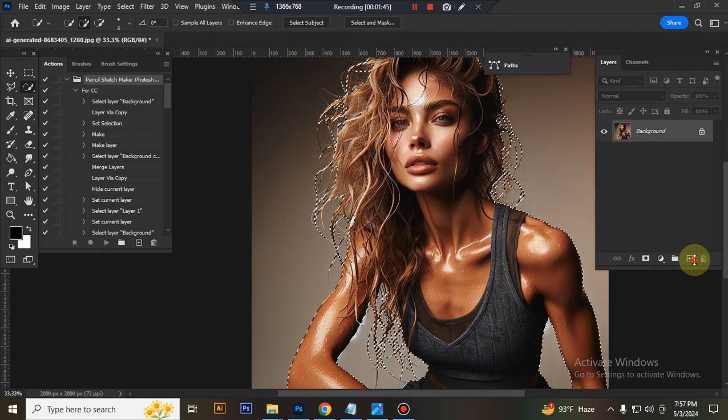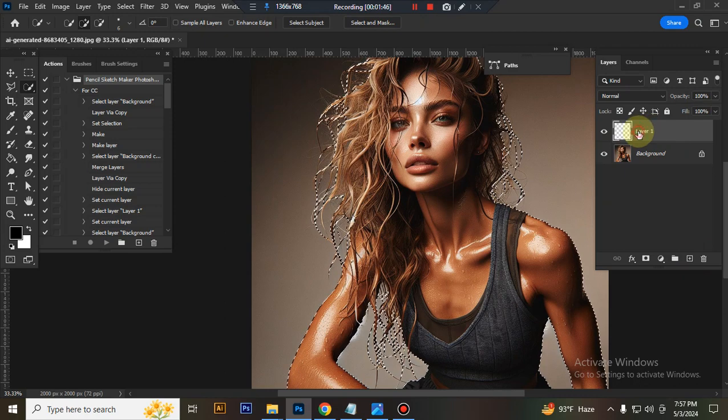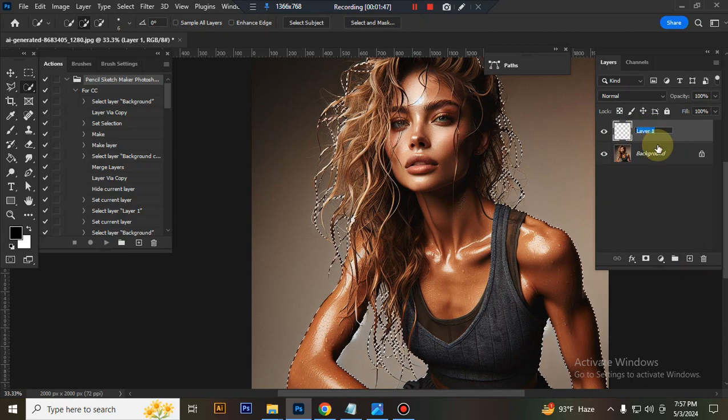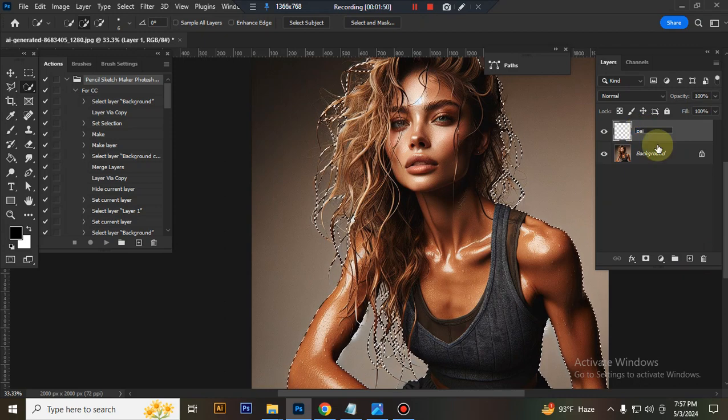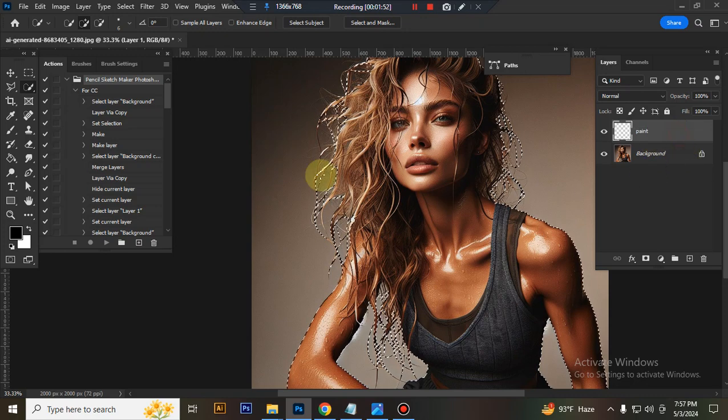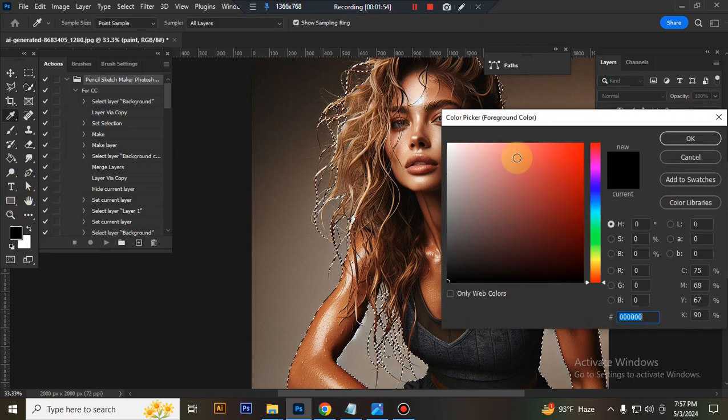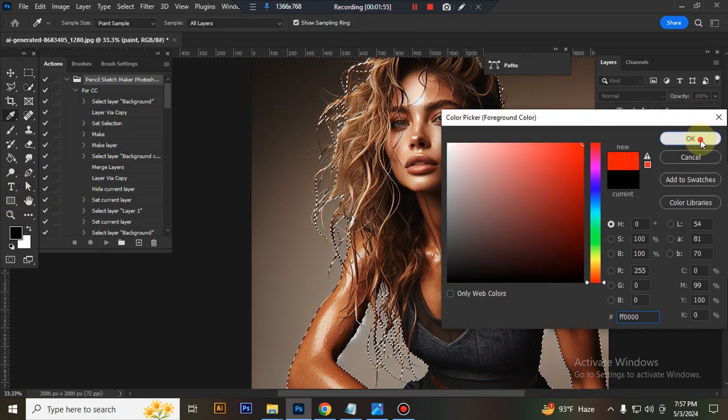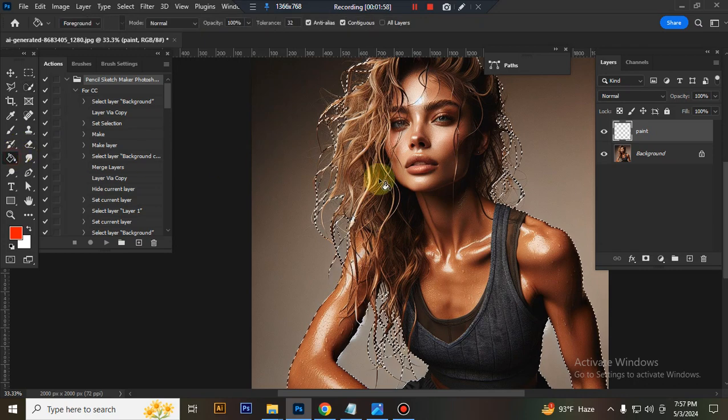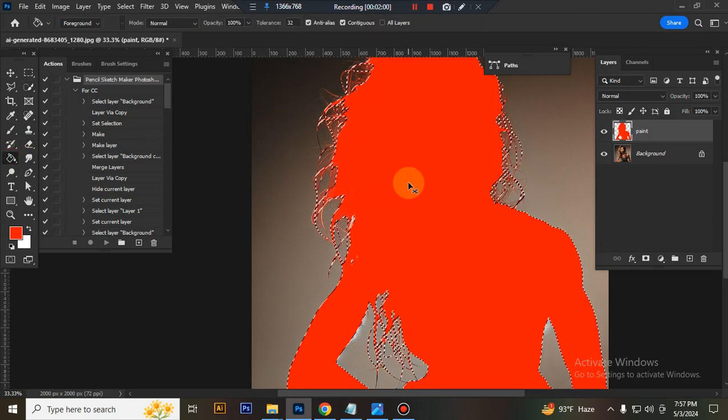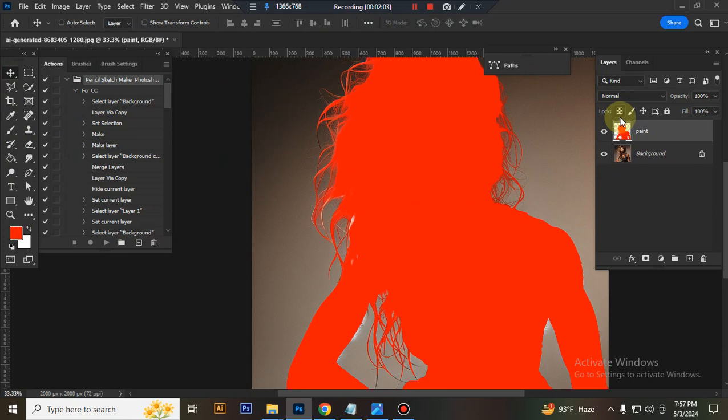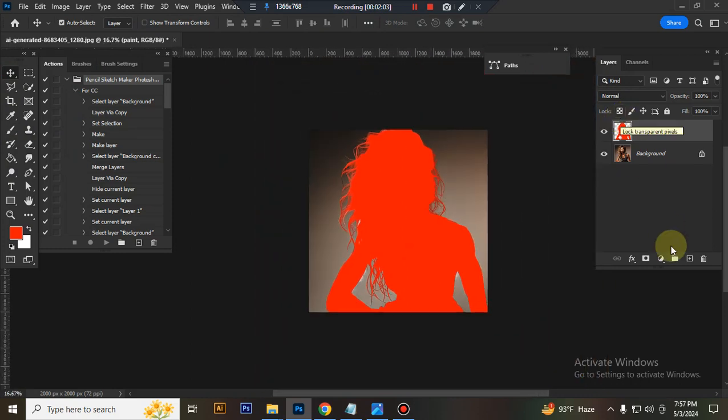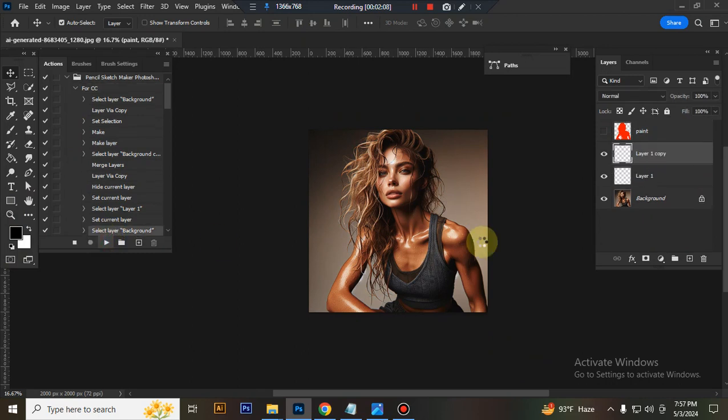Now take a new layer and rename it Paint. Paint layer must be in uppercase and spelled correctly. Fill it with any bright color. Press Ctrl plus D to deselect. Now close the paint layer, set foreground color to black, and play the action.